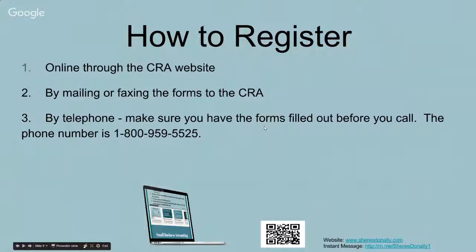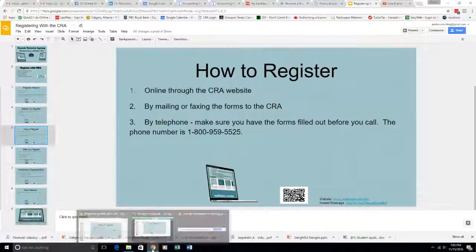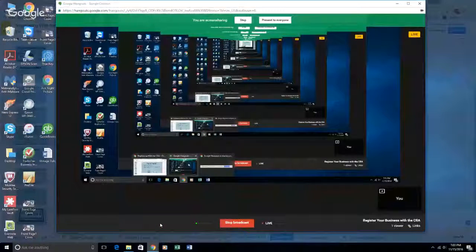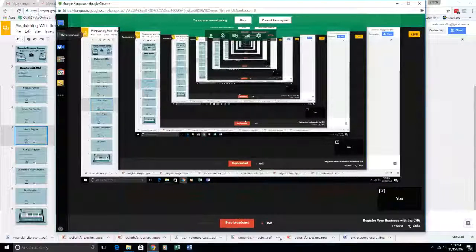Next week we'll be talking about what to do after you've registered and authorizing representatives. So tune in next week — seven o'clock, same time, same station — and we'll talk some more about registering your business with the CRA. Thanks very much everyone, bye bye.